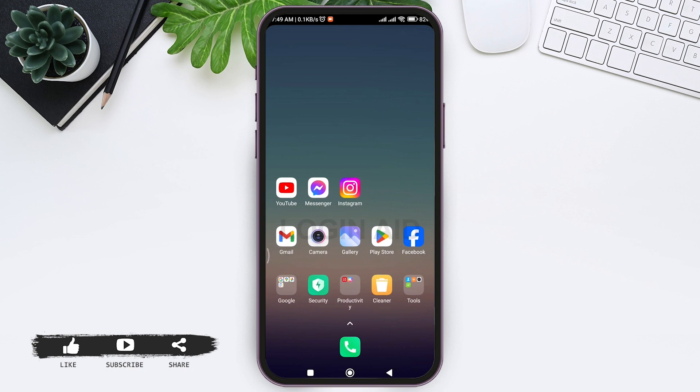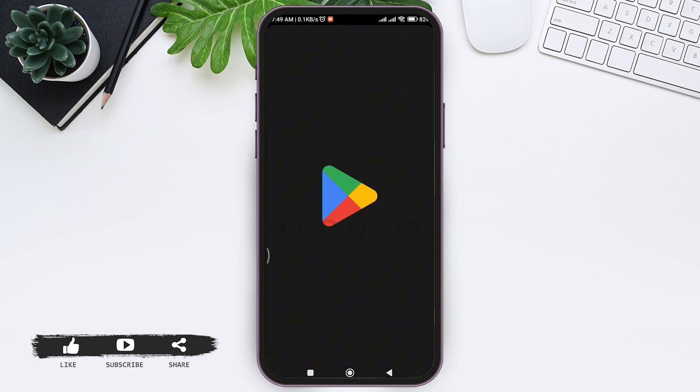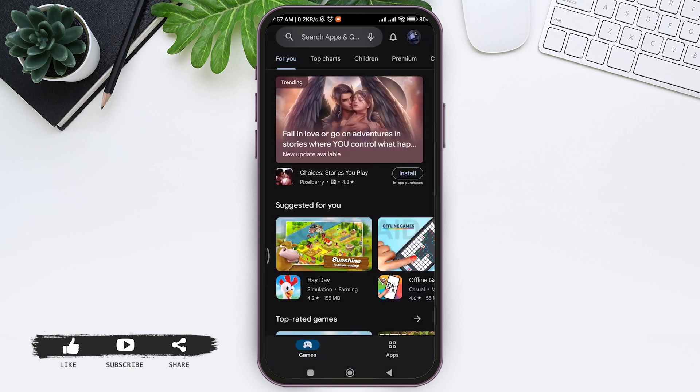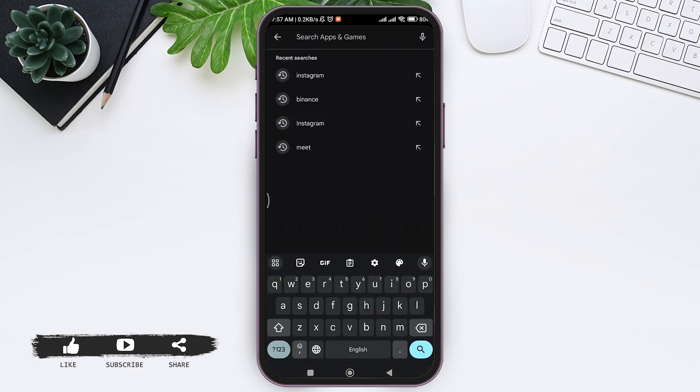If Instagram achievement is not being showed on your account, first make sure your Instagram application is updated. To do so, open your Play Store application on your mobile phone. On the search bar, type Instagram.